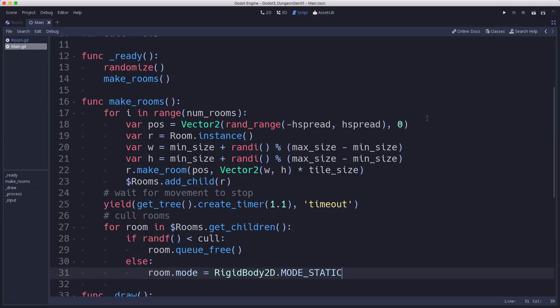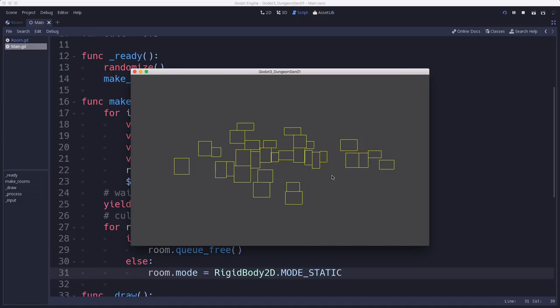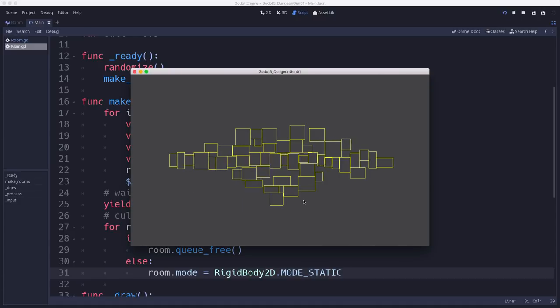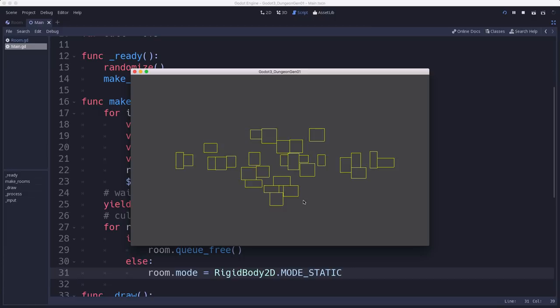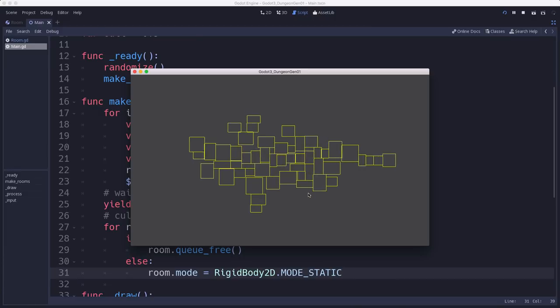So now when we run it, what we're going to see is that our rooms are going to spread out and then some of them are going to disappear to give us a little more sparsely populated dungeon.